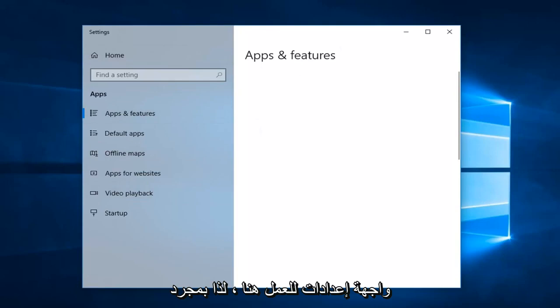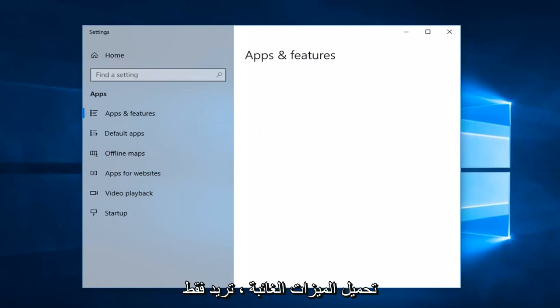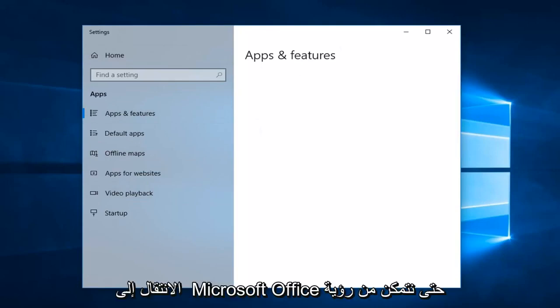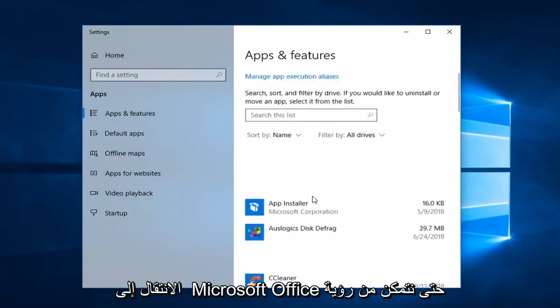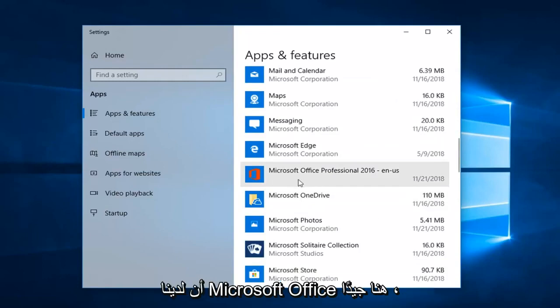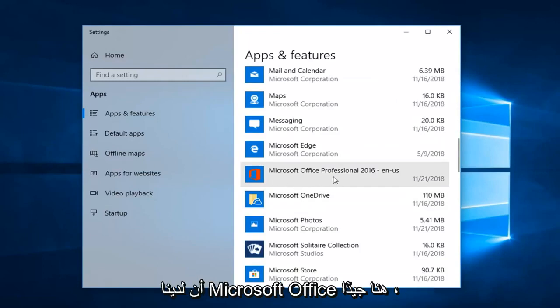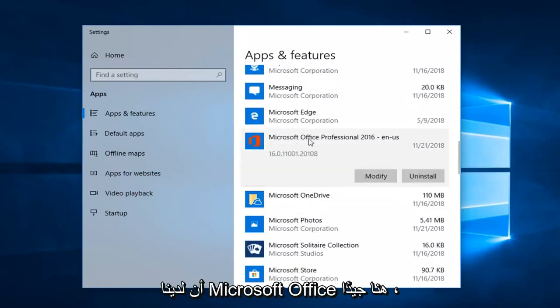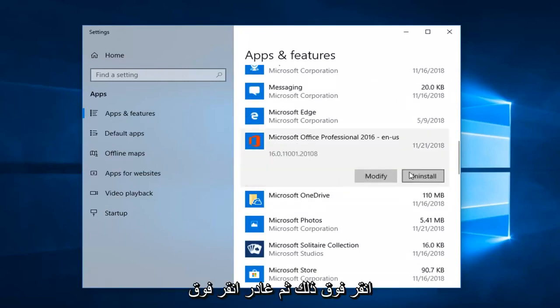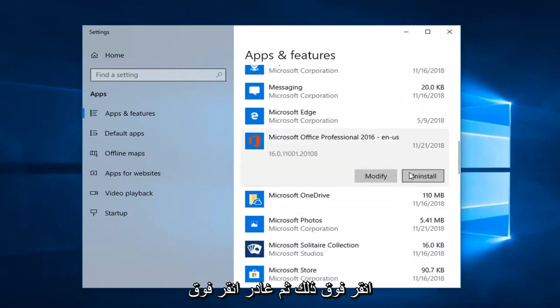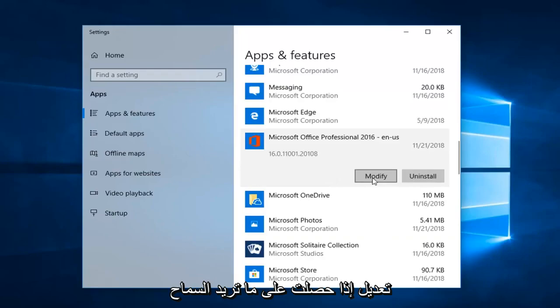Once the Apps & Features list is loaded, you just want to go down to Microsoft Office. So we can see we have Microsoft Office here — left click on that, and then left click on Modify.